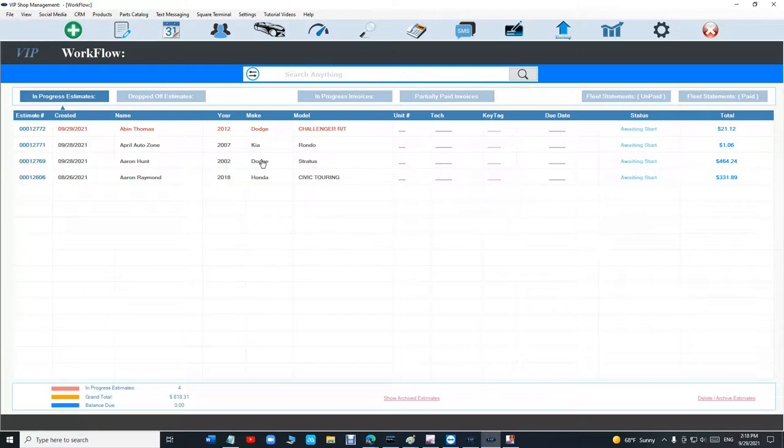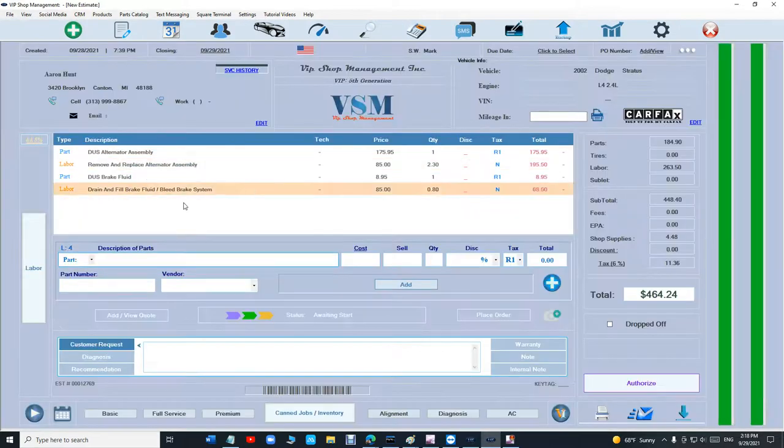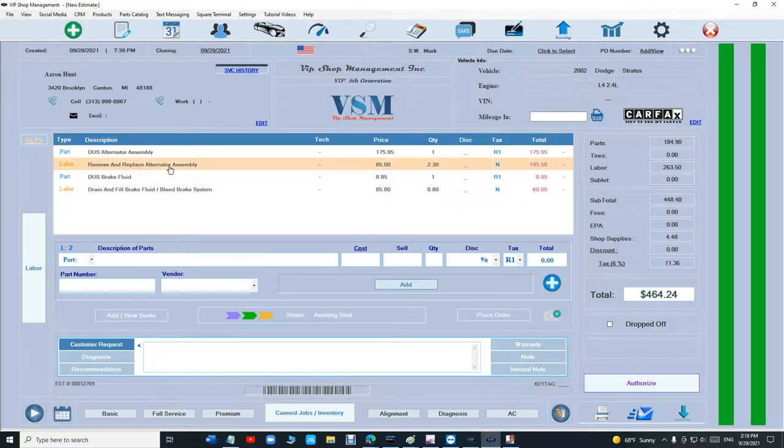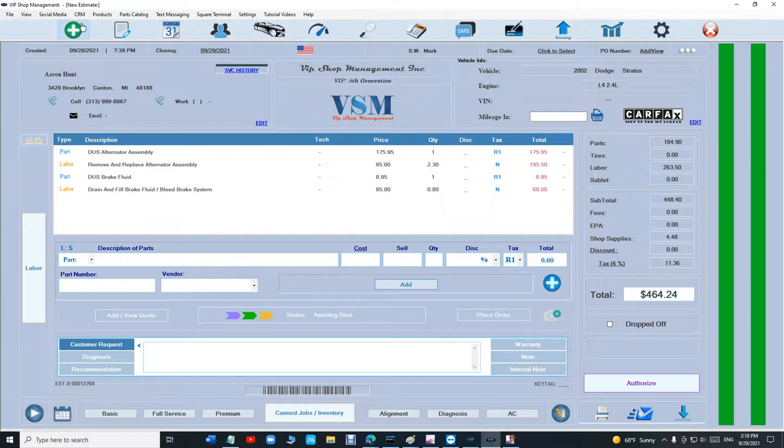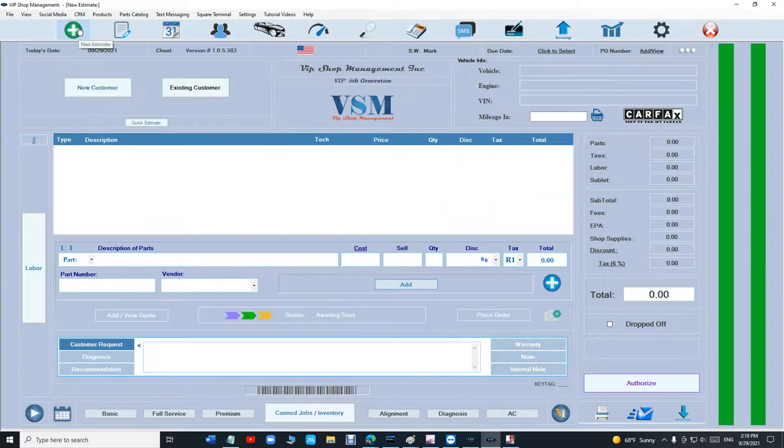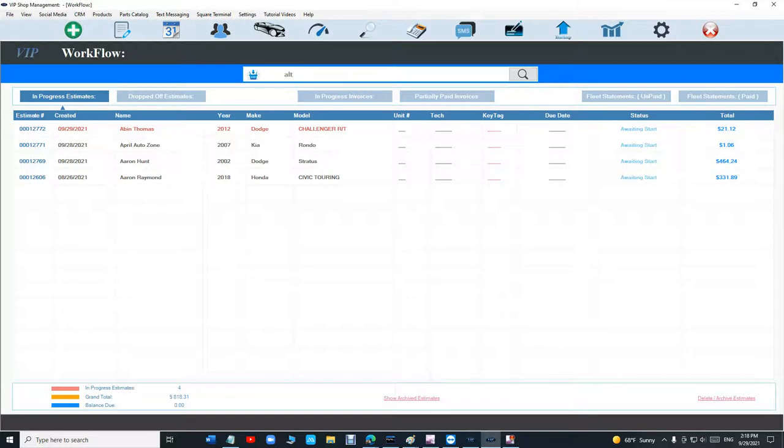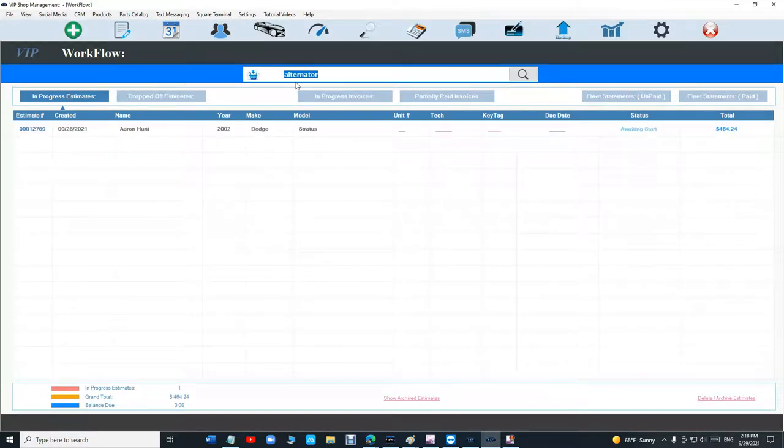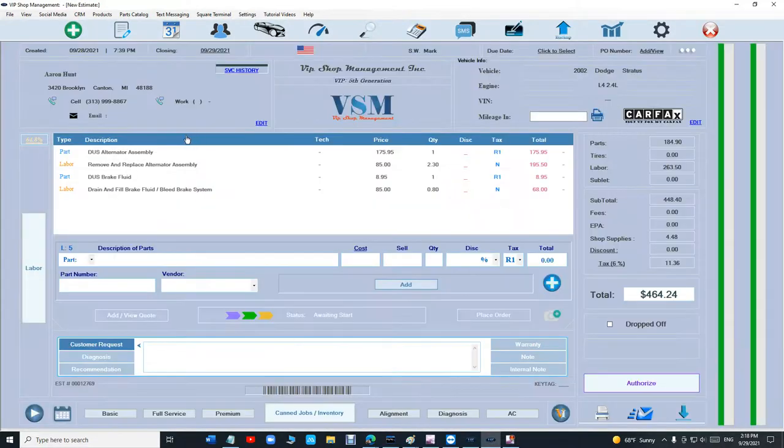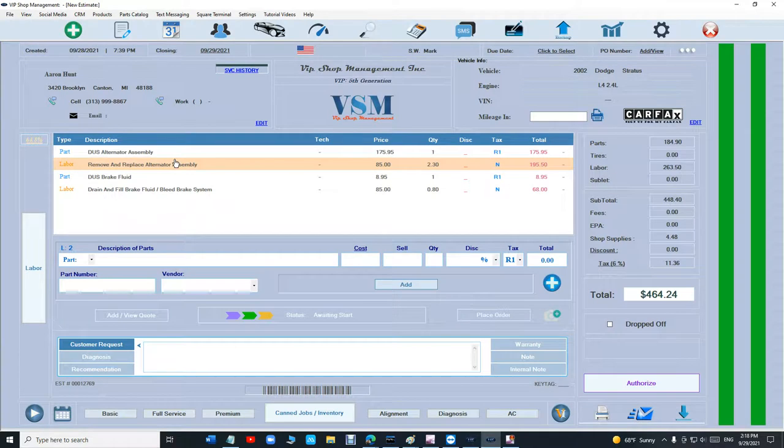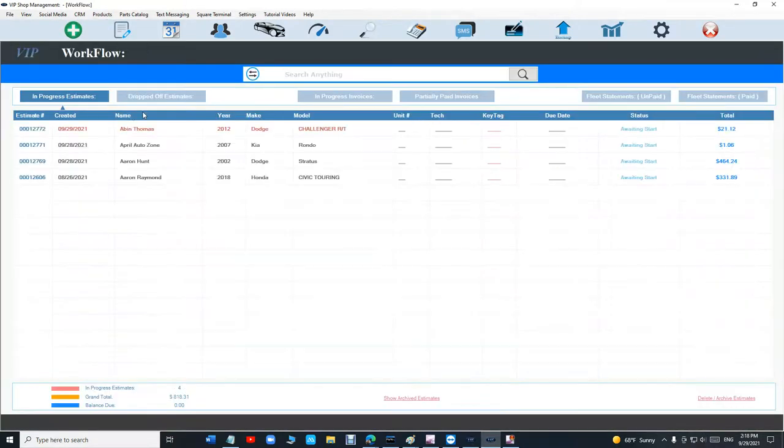But I want to search by a job inside this estimate. Say I want to search for alternator. What I can do is just click on those two arrows up top and type in alternator and press enter. It's going to find that estimate or multiple estimates that have alternator in it. So which is pretty cool.